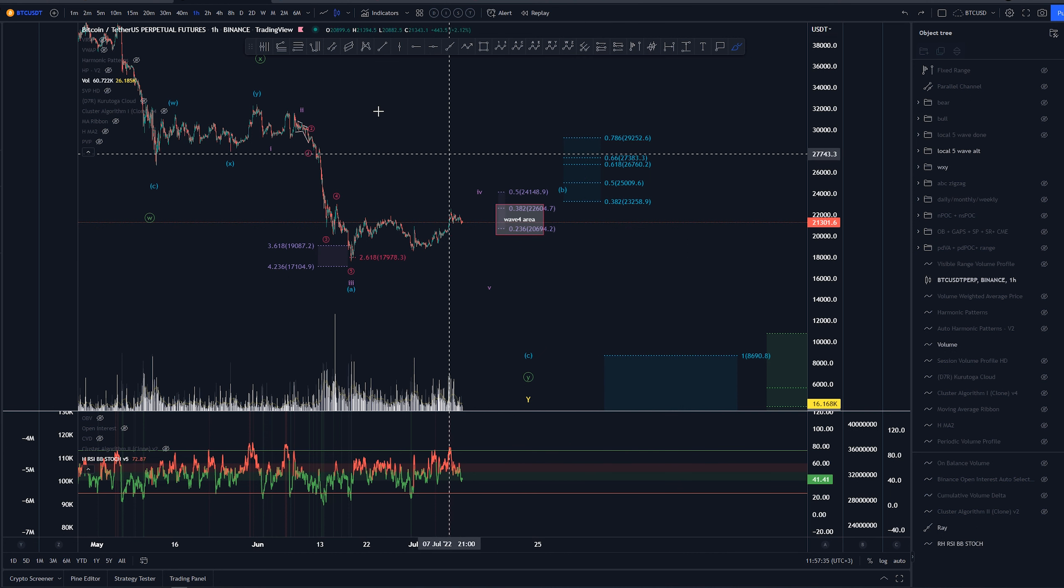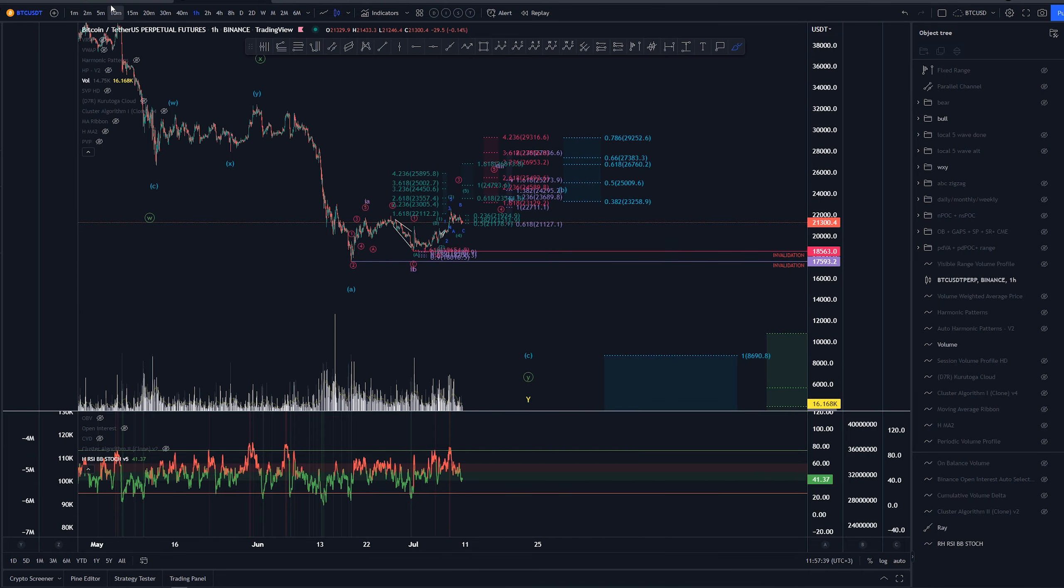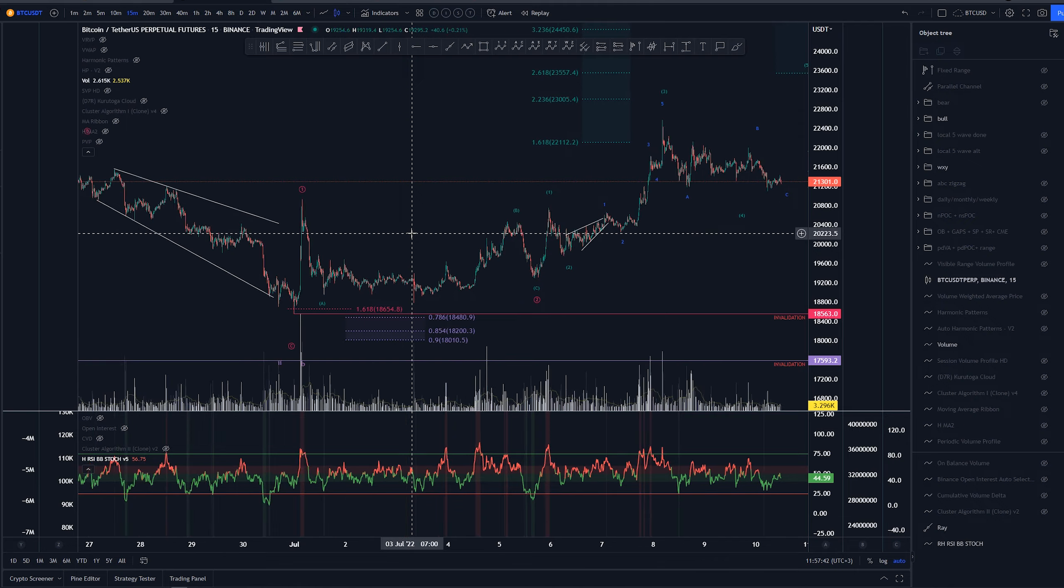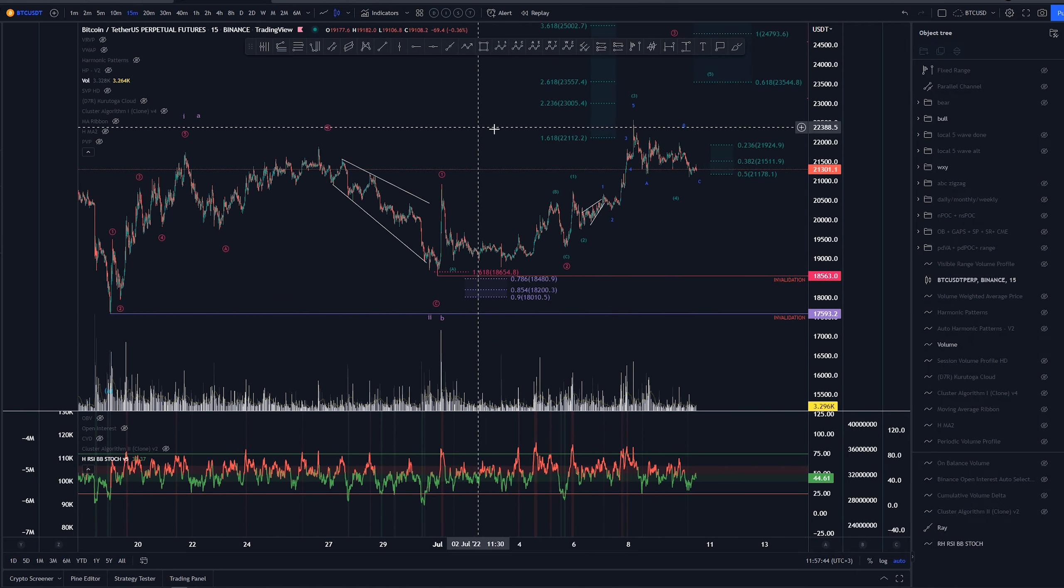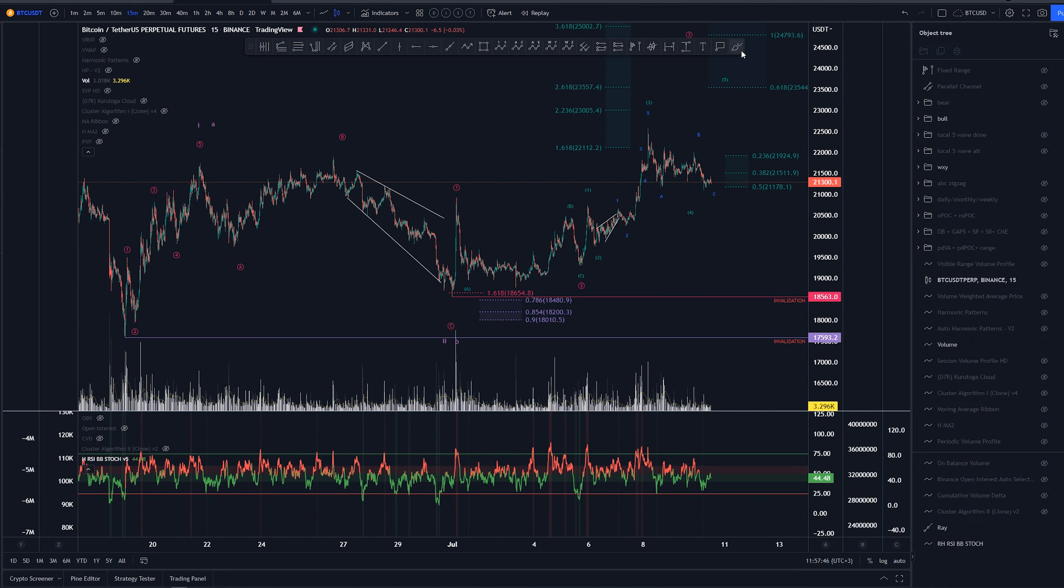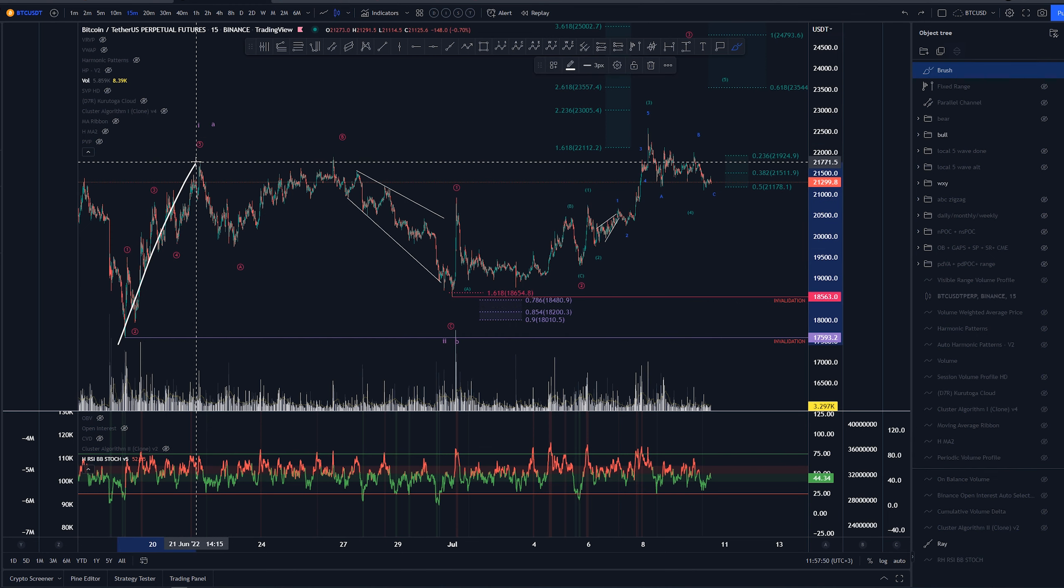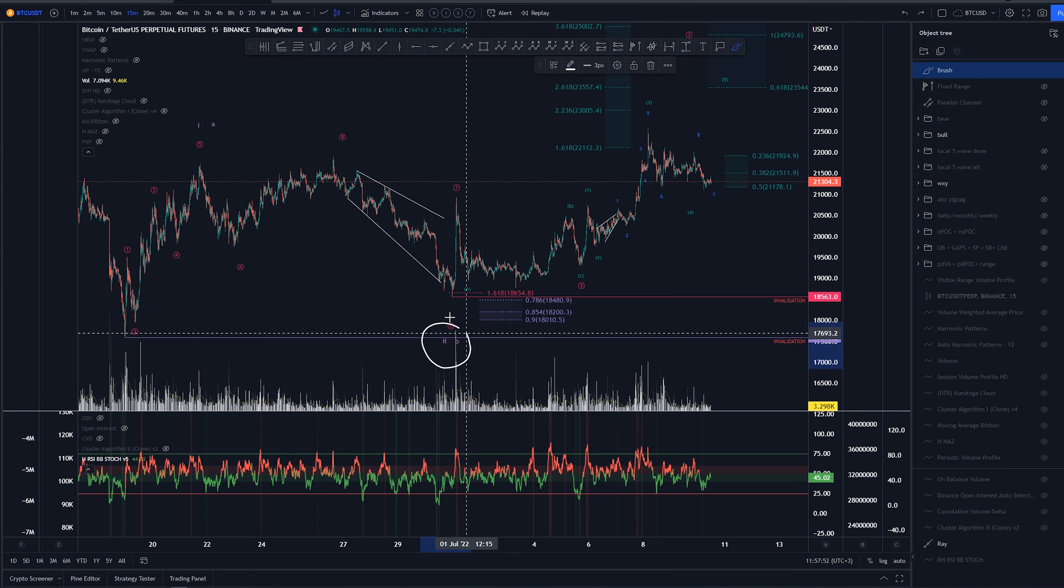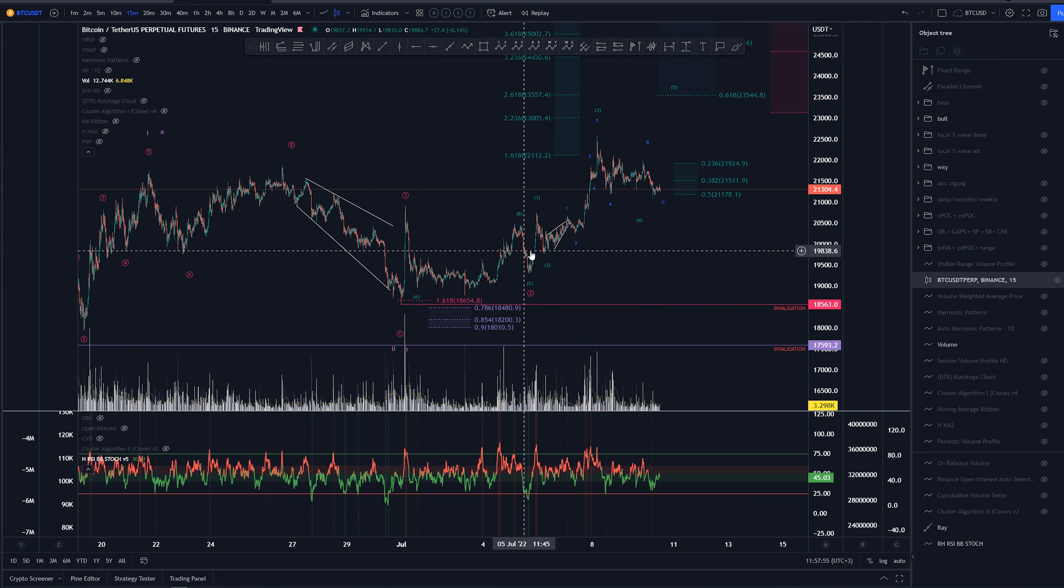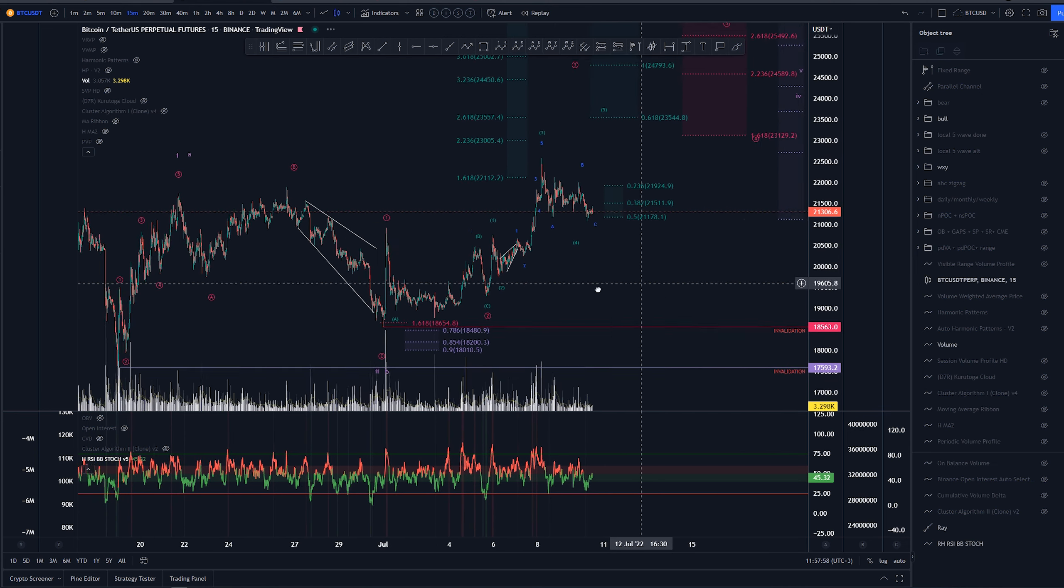But again, this is not my main that I'm tracking. Now let's zoom into these smaller time frames to see what we are looking at here overall. So in this bullish case, we have A or one here, so five waves, three waves back here, wave two or wave B, and then we would be looking for five waves for the wave C or wave three.